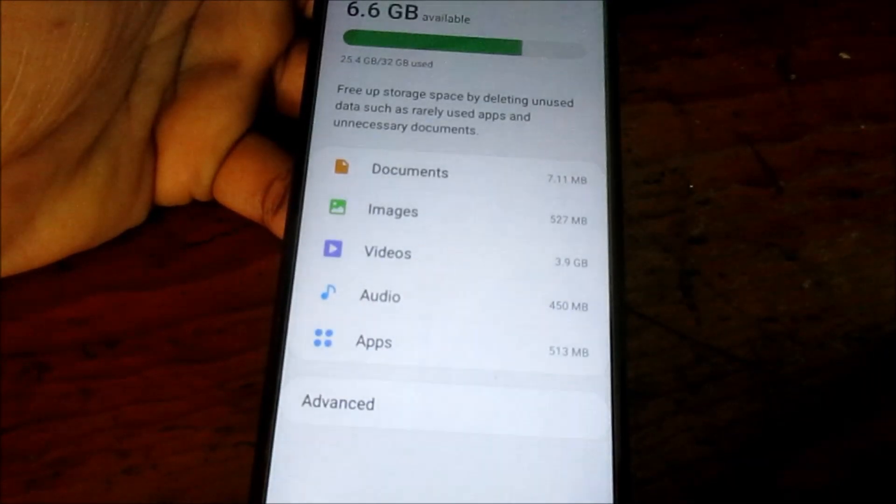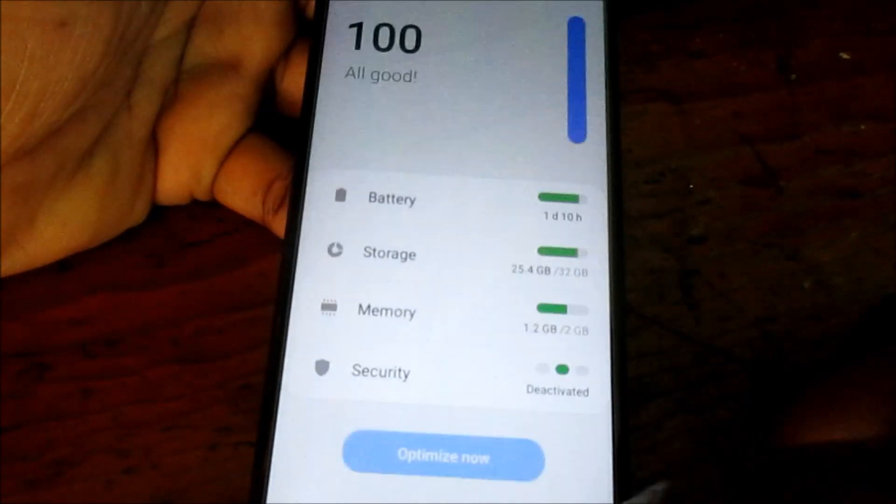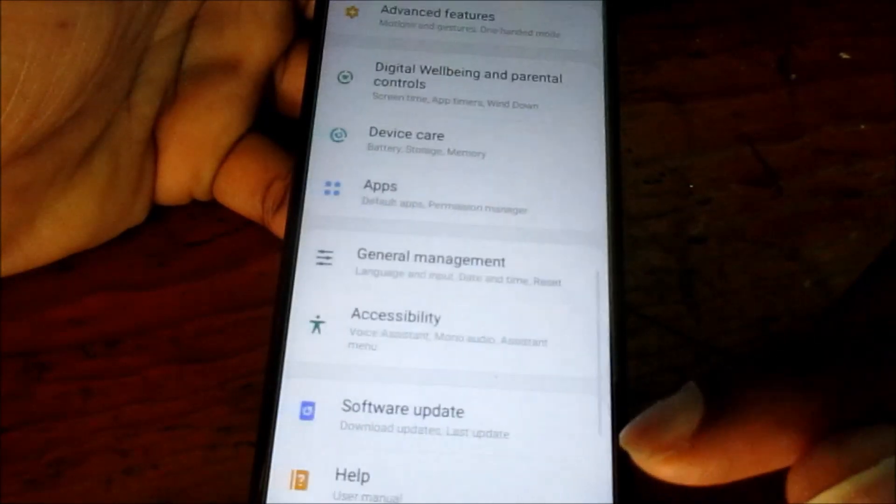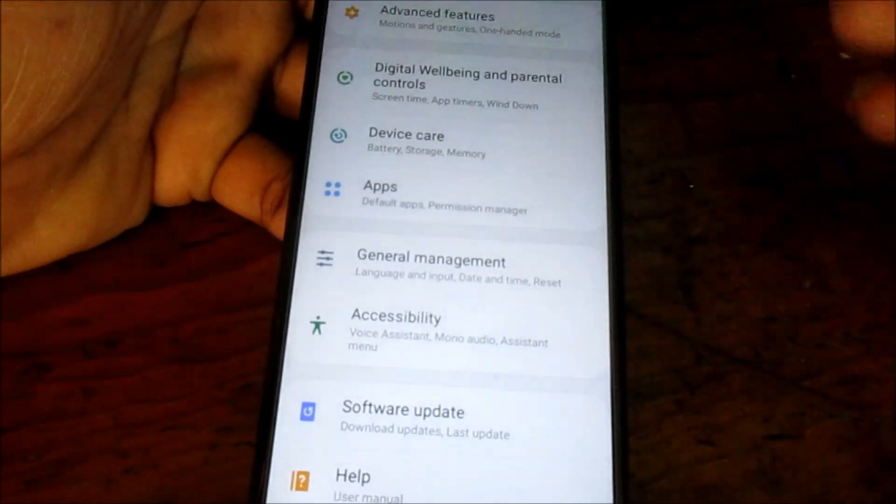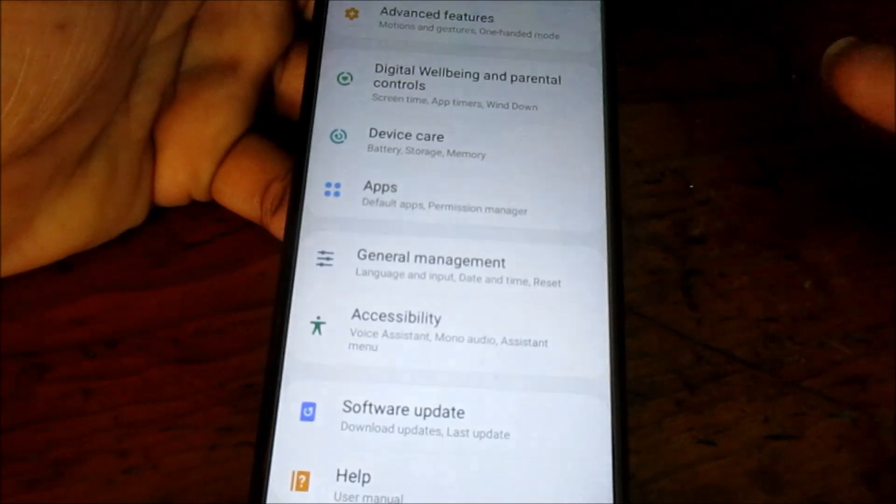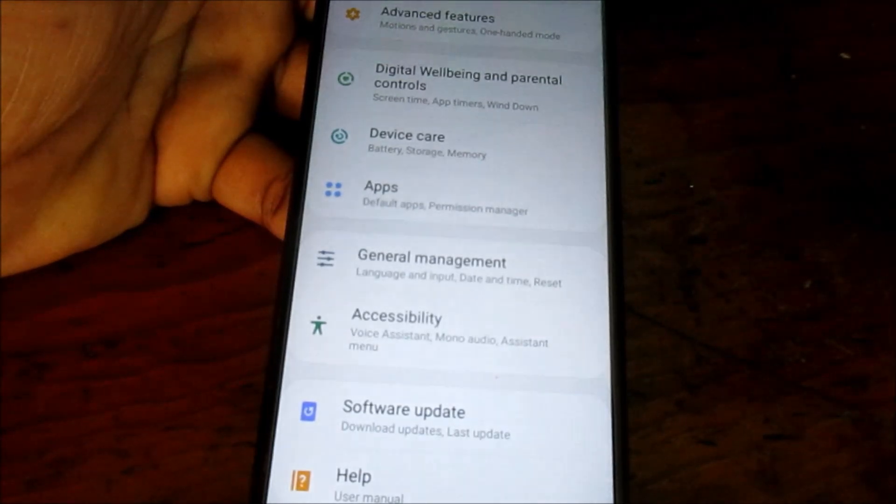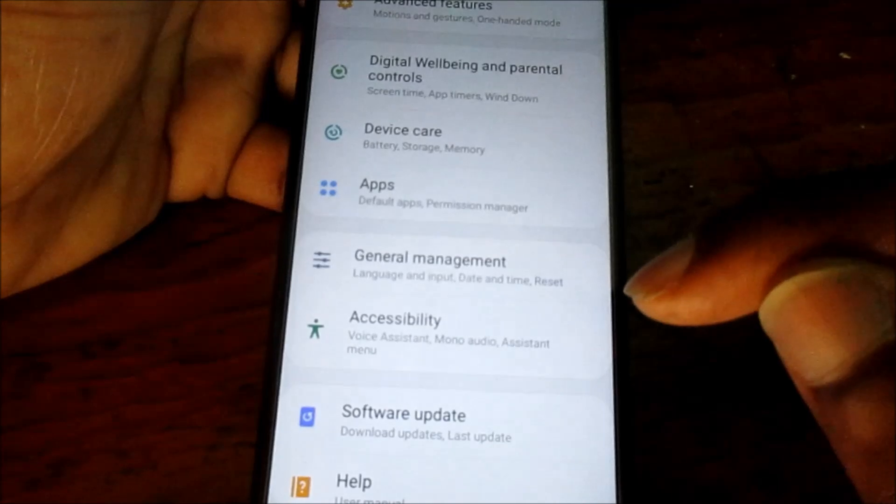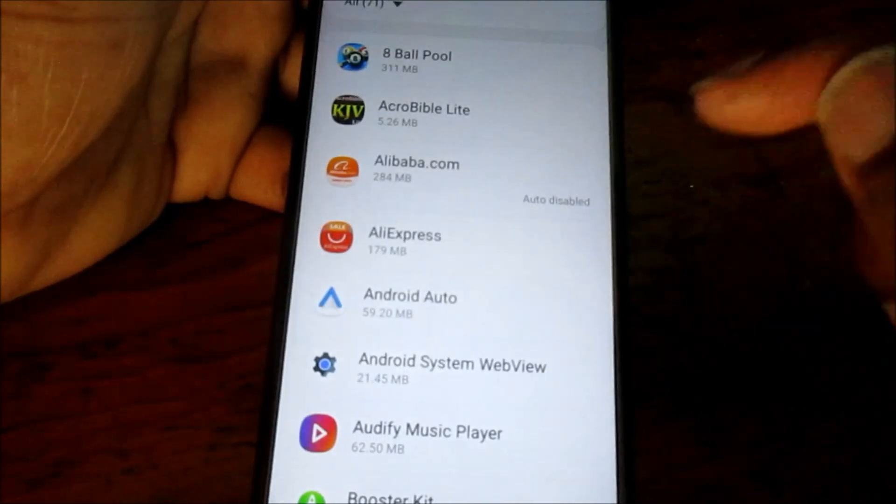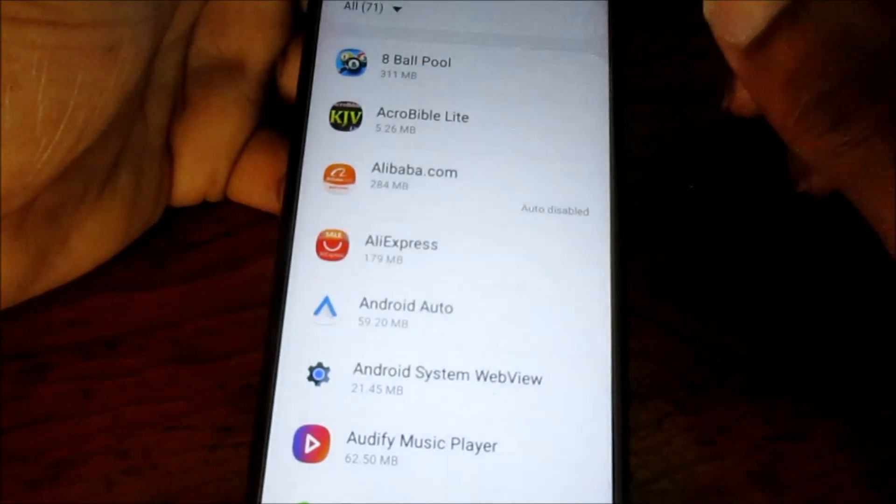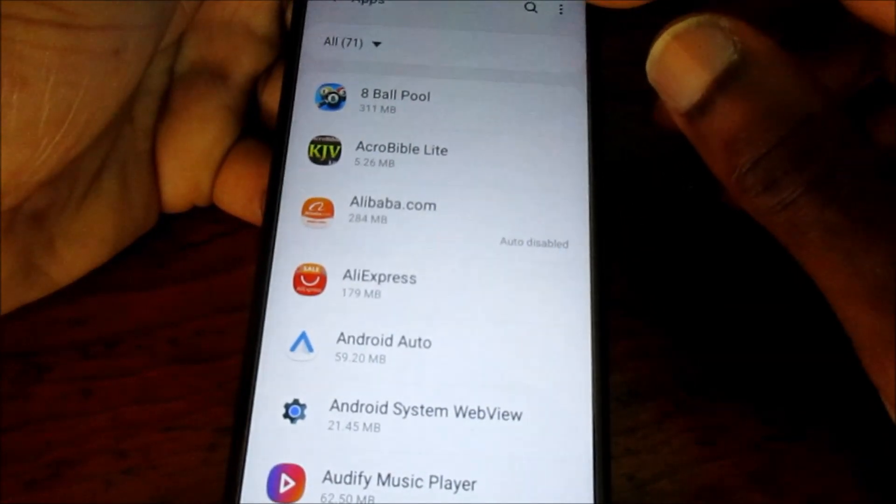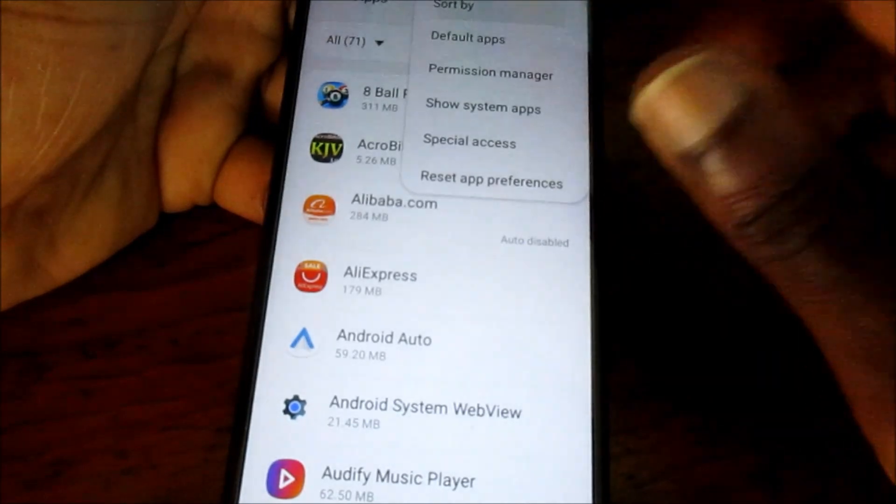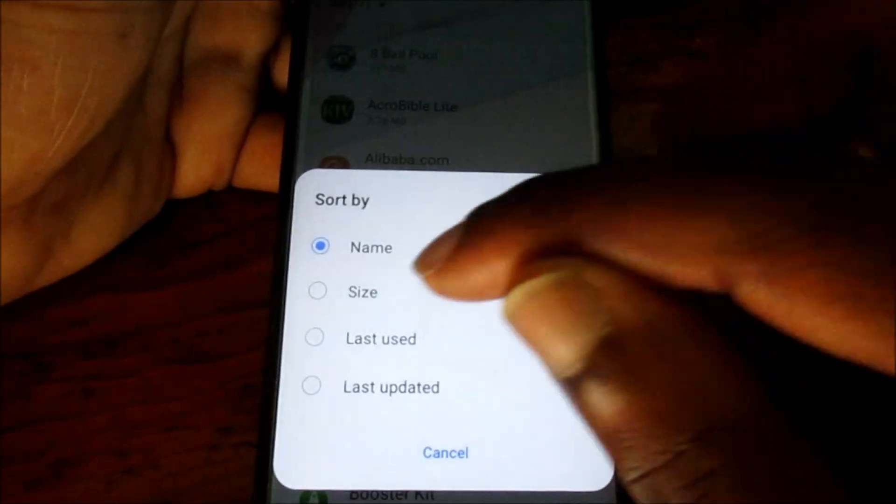There's another way on how you can free up your space on your Samsung Galaxy phones, the A21, the A51, the A71, the A31s, the 21s. You want to go to apps. You can see which one of the apps is taking up most of the space by clicking on the three icon at the top here and sorting the apps by size.